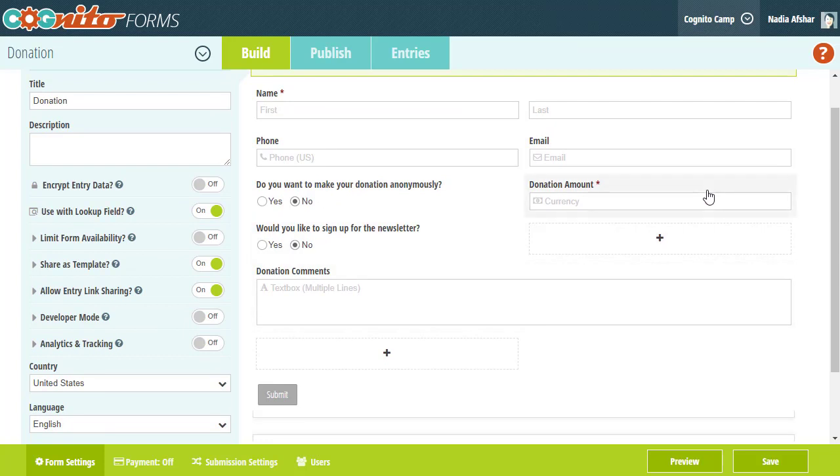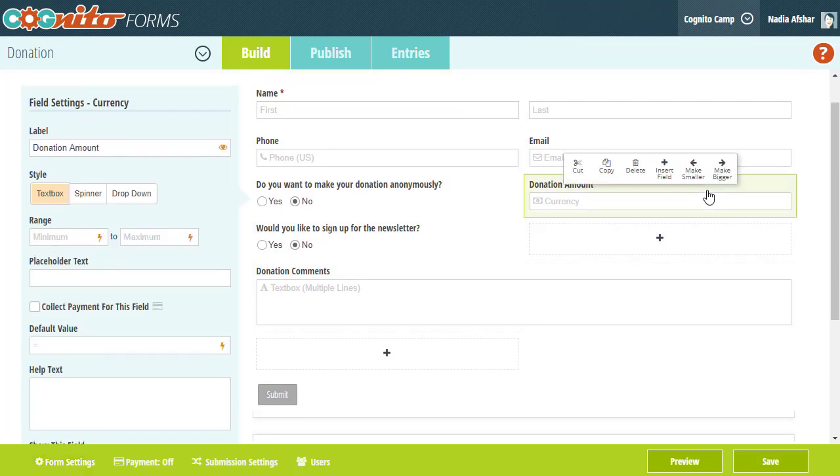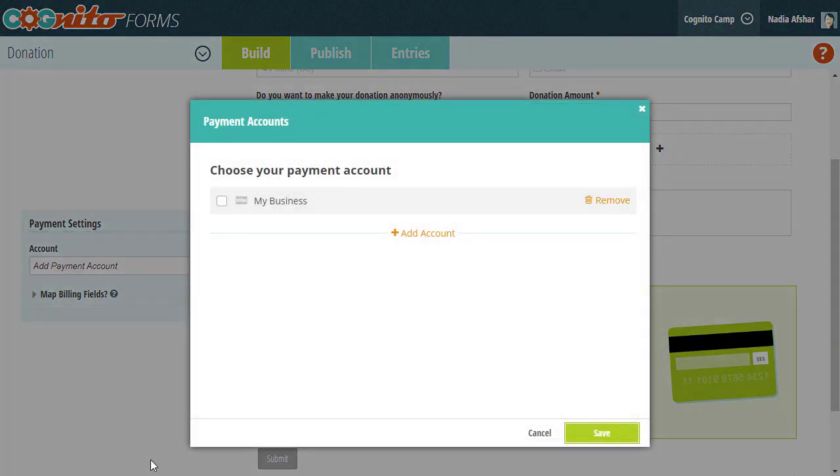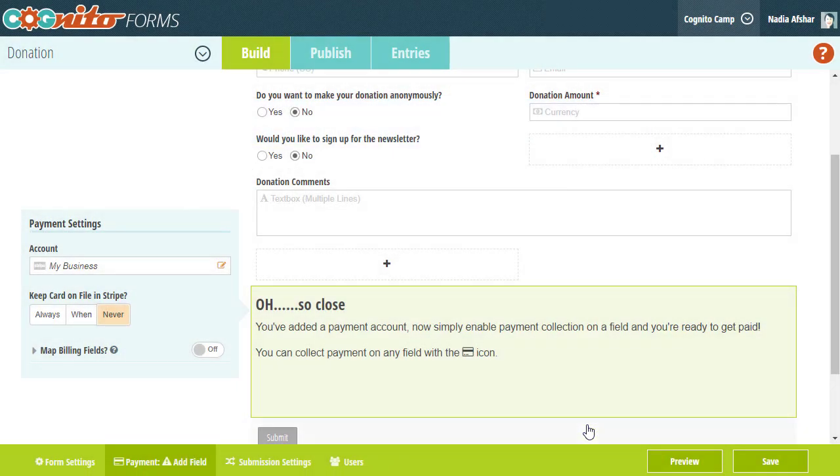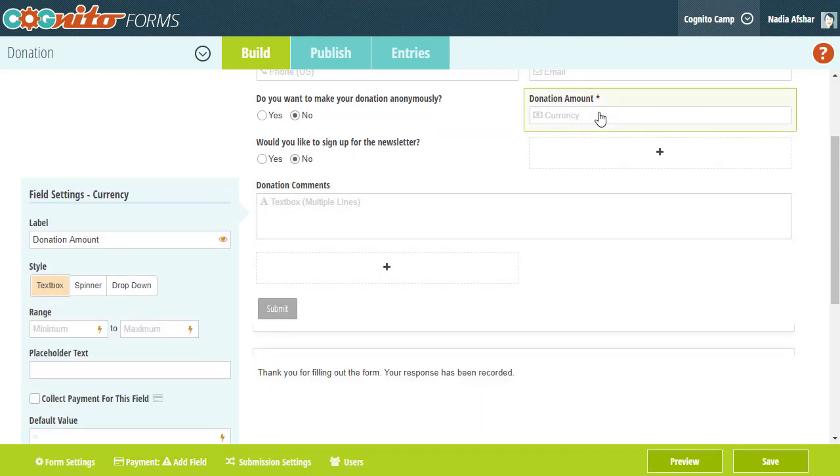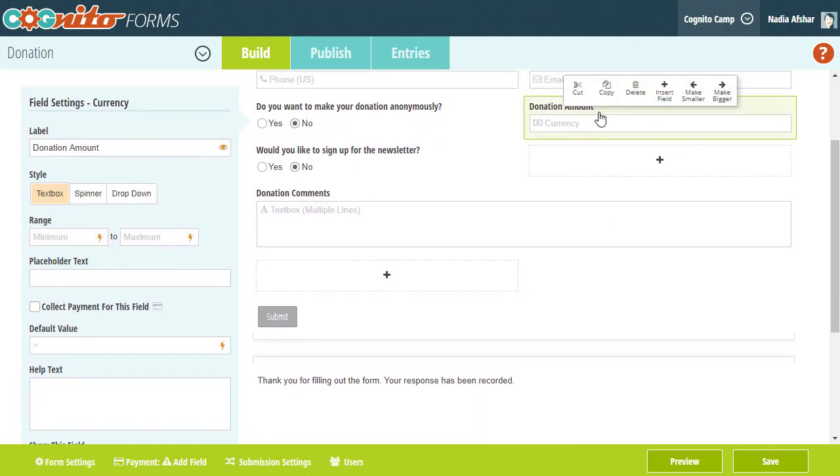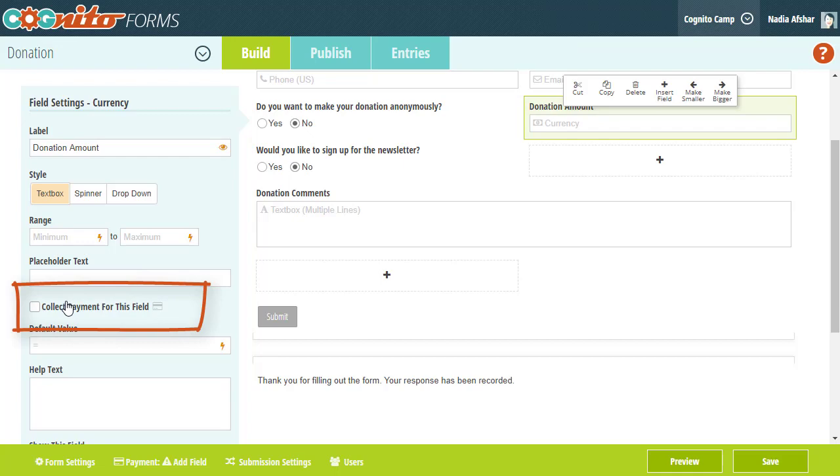Going back to our donation field, we currently have the ability to collect a monetary figure, but we can't yet process and collect the actual payment. First, I'm going to make sure that my payment account is connected to my form. Then, in the donation field settings, I'm going to select the option that says Collect Payment for this field.